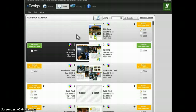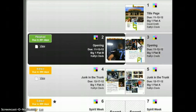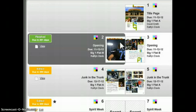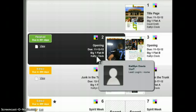Pages are arranged in double page spreads — the left-hand page and the right-hand page. To the outside of each page we see information filled in by the advisor or the editor, such as the proposed contents of the page, the deadline assigned to the page, and any staff members who've been assigned to work on the page.